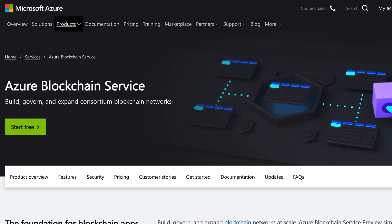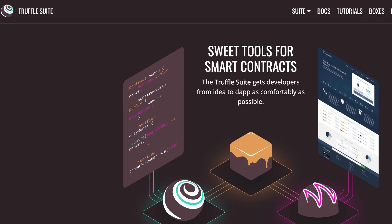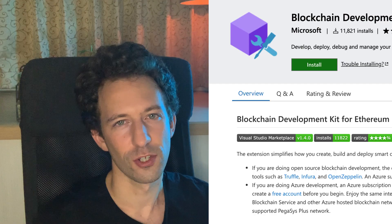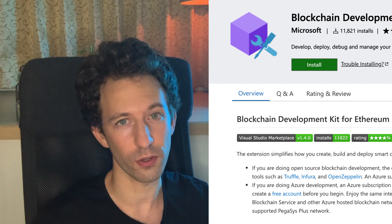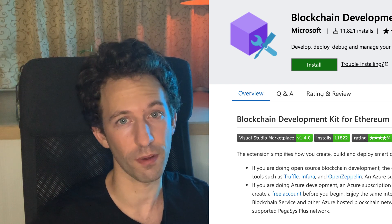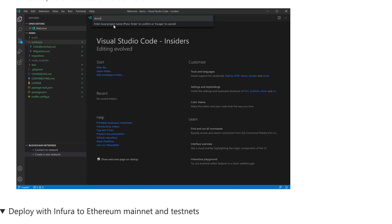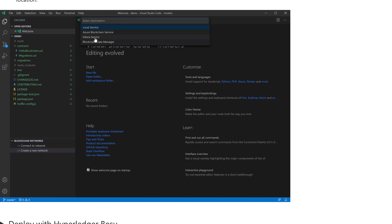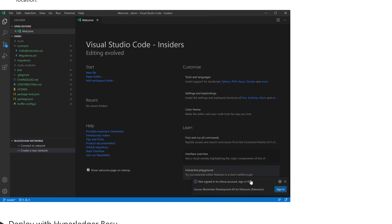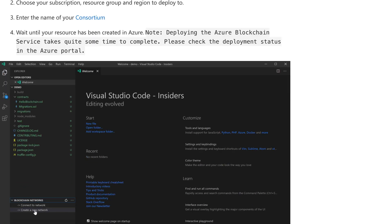It might be a bit surprising, but Microsoft is actually a big player in the blockchain ecosystem and they are also a big partner of Truffle, which is the most popular framework for writing Solidity smart contracts. This extension covers integration for Truffle and also for the blockchain services of Microsoft Azure. You can create Truffle projects, deploy to Ganache, deploy to Infura, and deploy to Azure — all in a visual way.